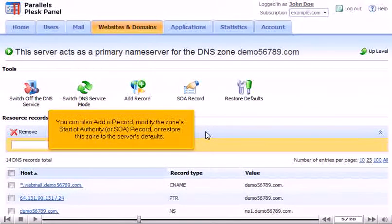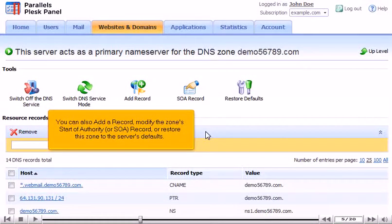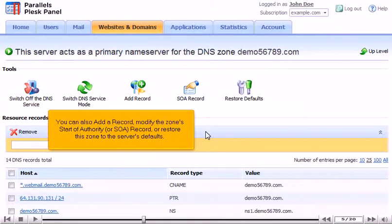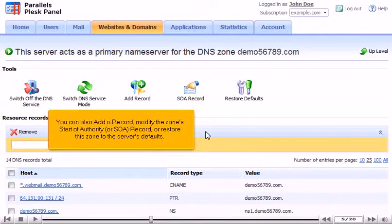You can also add a record, modify the zone's Start of Authority or SOA record, or restore this zone to the server's defaults.